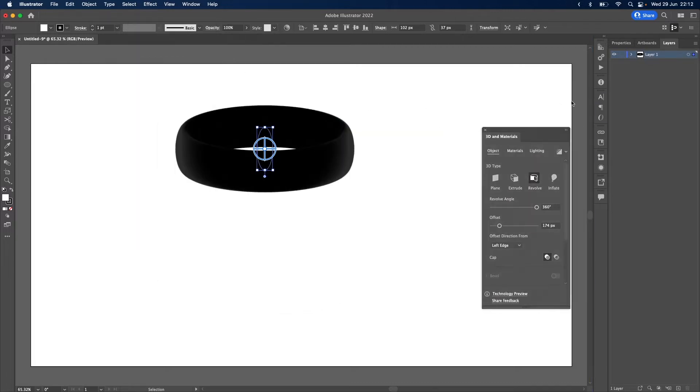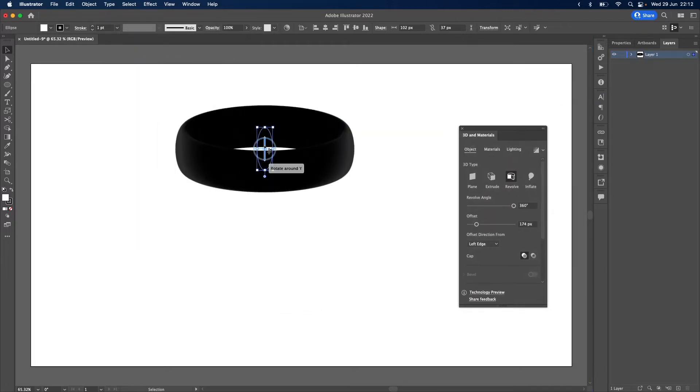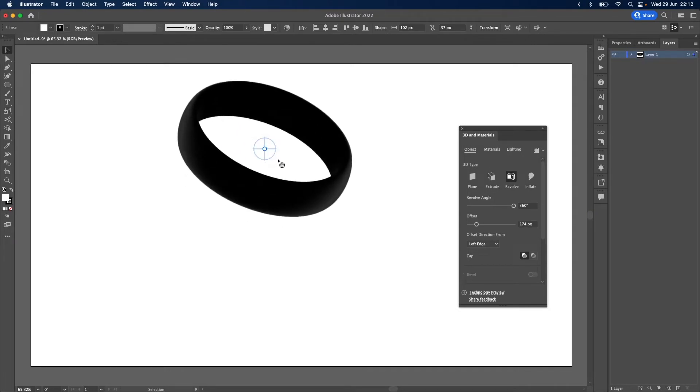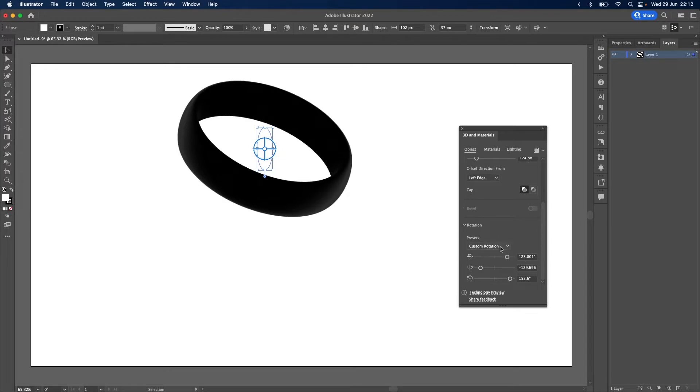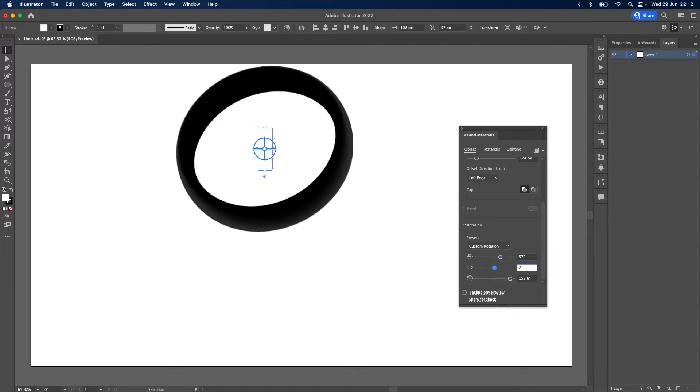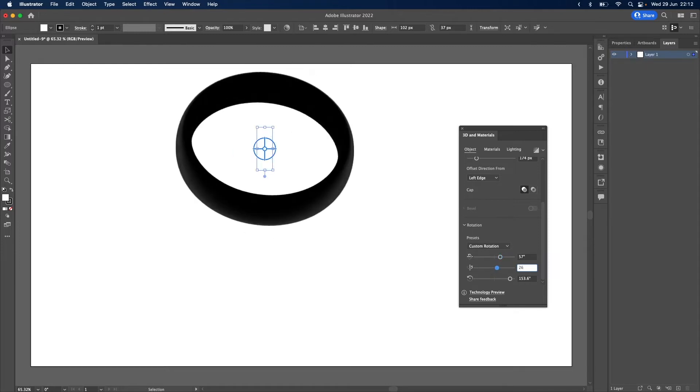So you can rotate the ring freehand just by clicking and dragging, or you can input the angles manually which is what we're going to do. I'm going to set the rotation down here to 57 by 26 by 28.